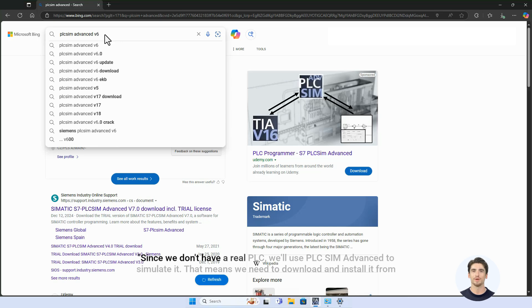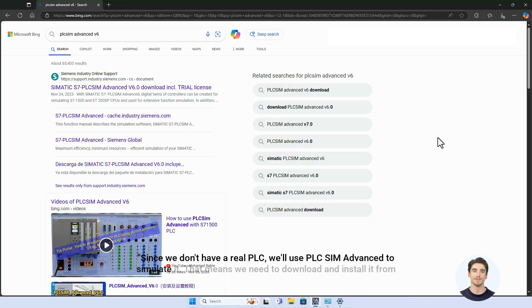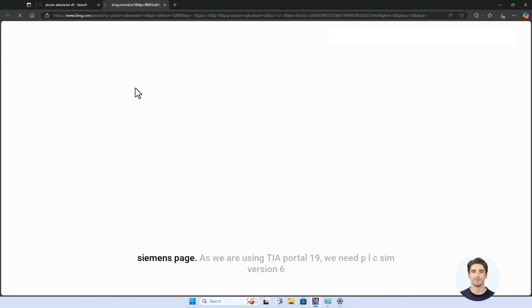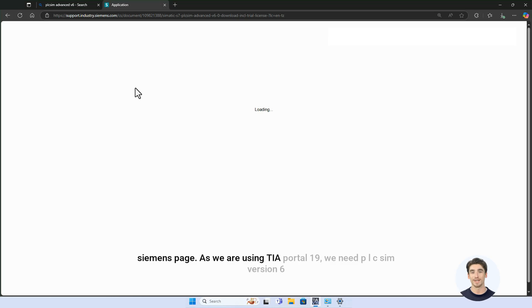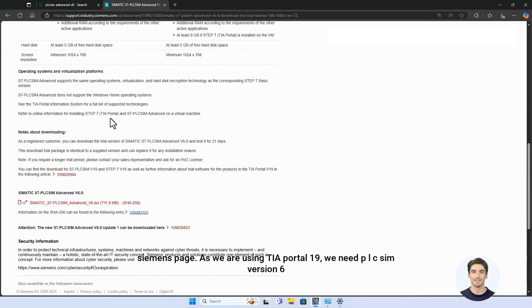Since we don't have a real PLC, we'll use PLC SIM Advanced to simulate it. That means we need to download and install it from the Siemens page. As we are using TIA Portal 19, we need PLC SIM version 6.